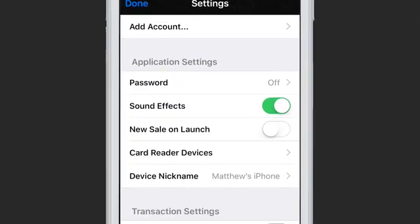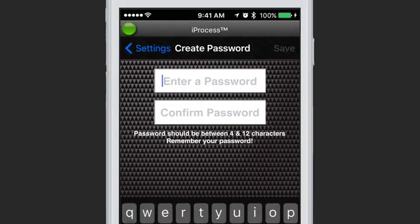The next section is Application Settings — specifically the password. If you enable a password, this will prompt you to enter it every single time you open the iProcess app. This is not your Gateway password and can be whatever you would like. Essentially, this will prevent anyone who does not know this password from accessing your iProcess and running transactions on your device.